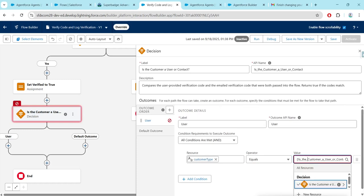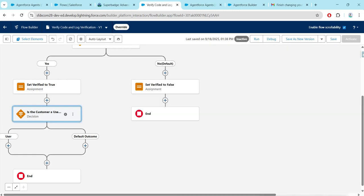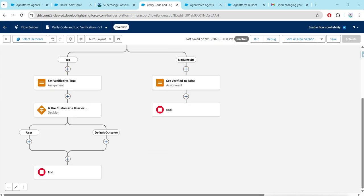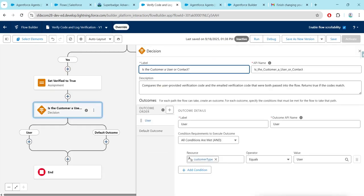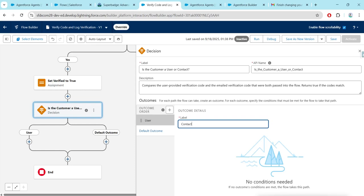We don't have to choose from existing values — just paste 'User' alone there, then close this. Click on the decision again. There is a default outcome — let's change this label to 'Contact', then close this.